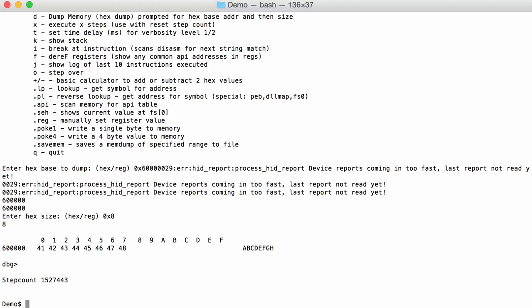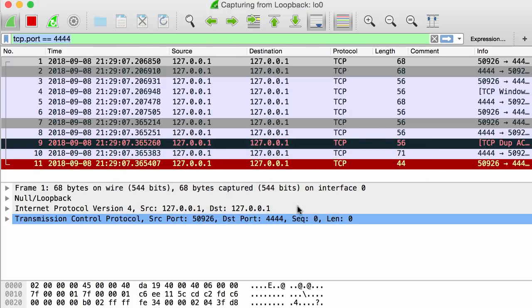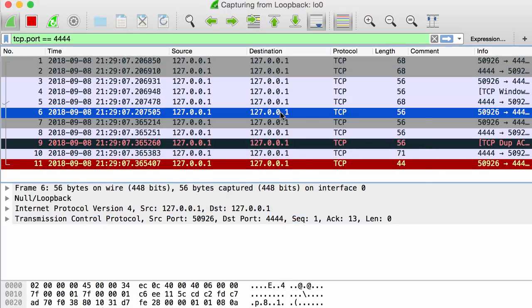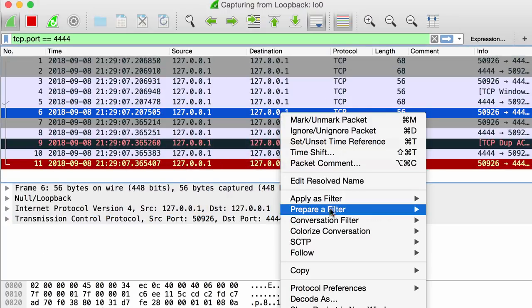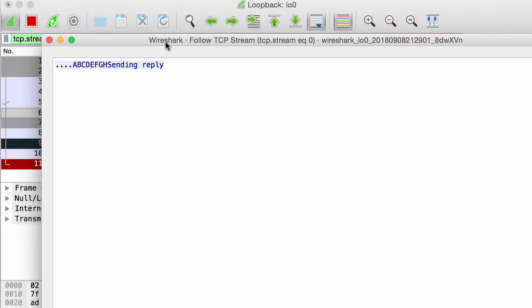And I can quit this. If we go into Wireshark, you can indeed here see the data that was sent and also a reply afterwards.